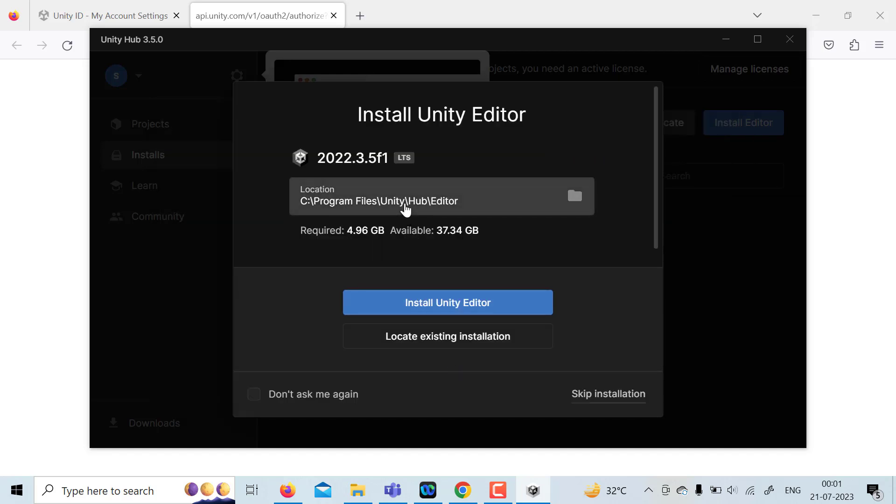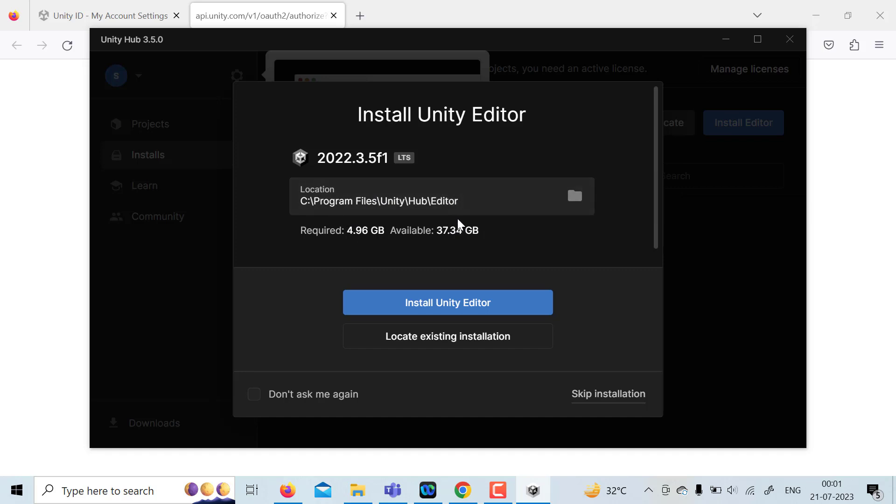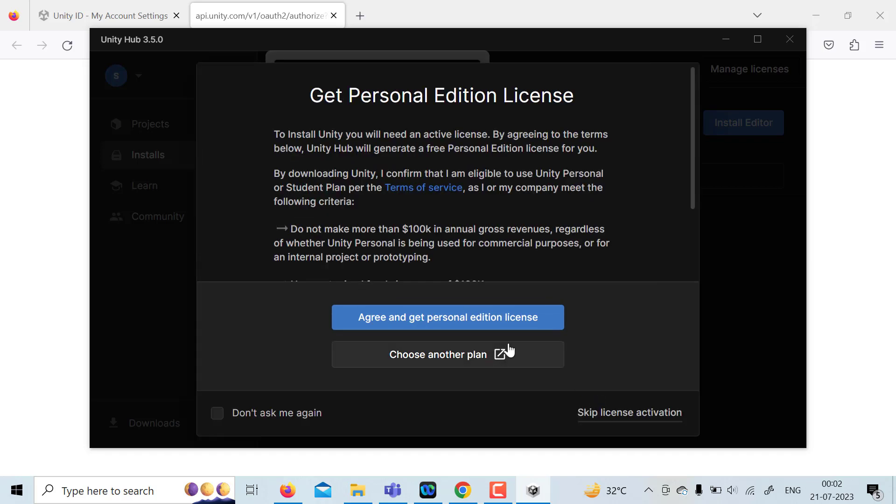Here it is asking for installing Unity editor. Whichever editor you want to download, just click on anything, or you can skip this installation as of now. Agree and get personal license. This is what you need to select.